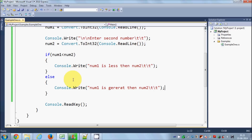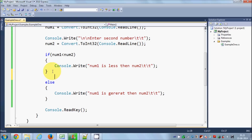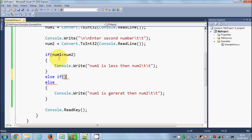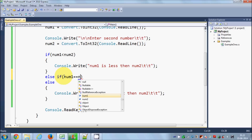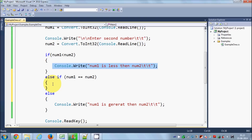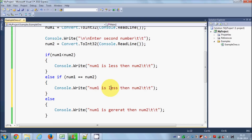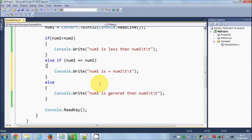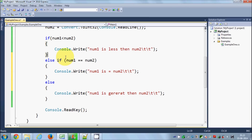There is one more condition called ELSE IF, which you can use like this: else if (num1 == num2), then we want to print a message. For example we print 'Number one is equal to number two.' So this is the if / else-if / else structure.